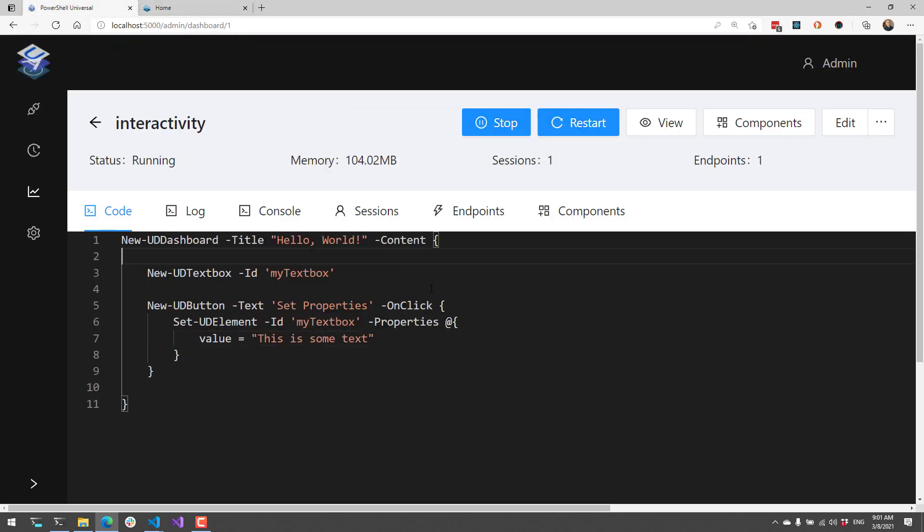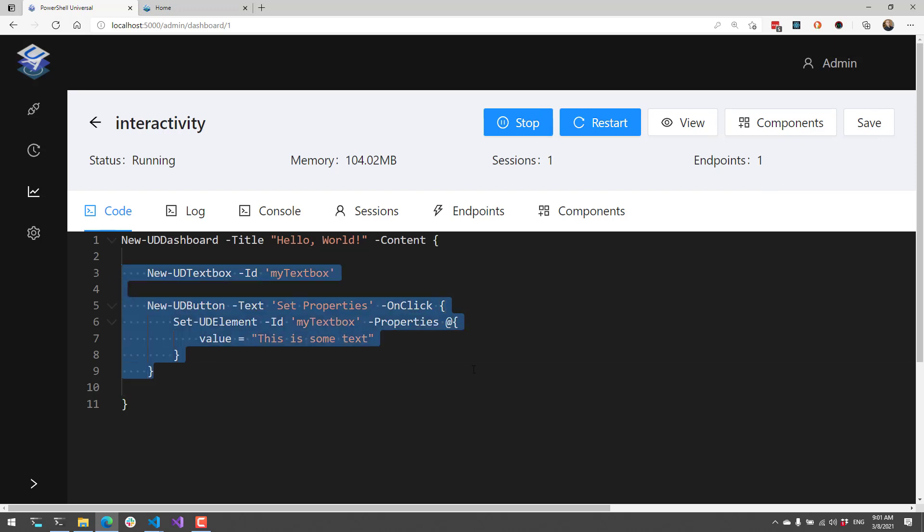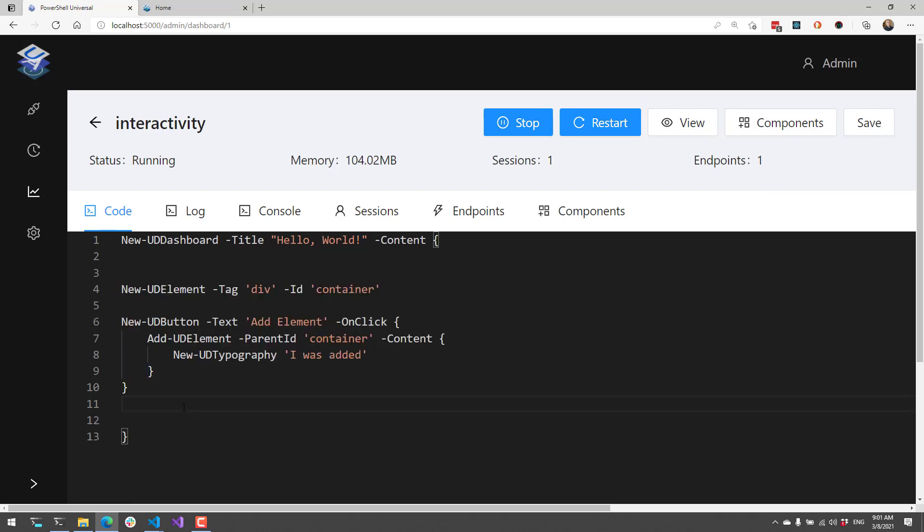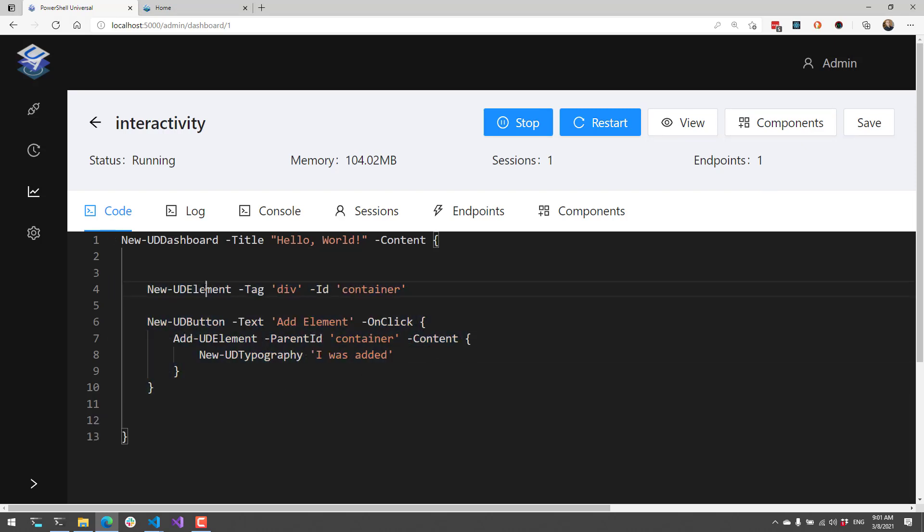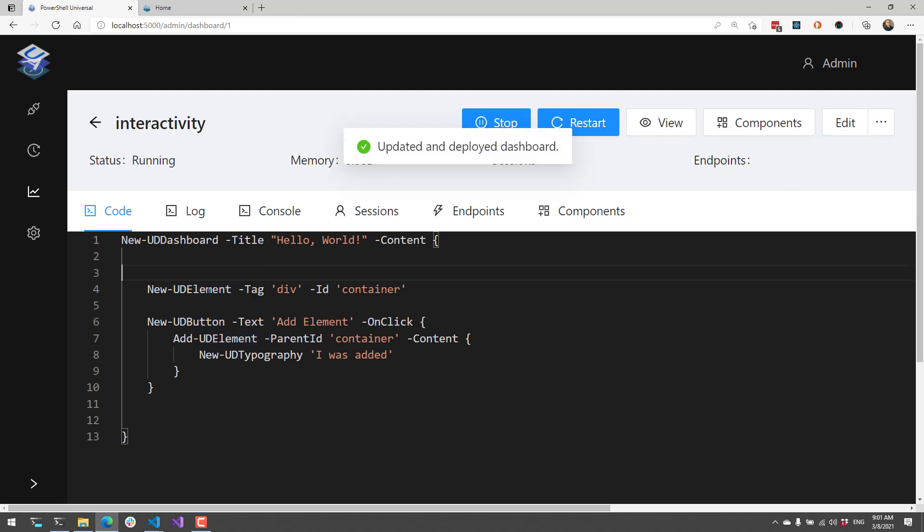In addition to setting specific properties of particular components, you can also add content to a component. Some components allow you to add content. For example, New-UDElement, which allows you to create any HTML element you'd like. In this case, I'm creating a div tag that will be a container for other elements. I've given it the ID container.